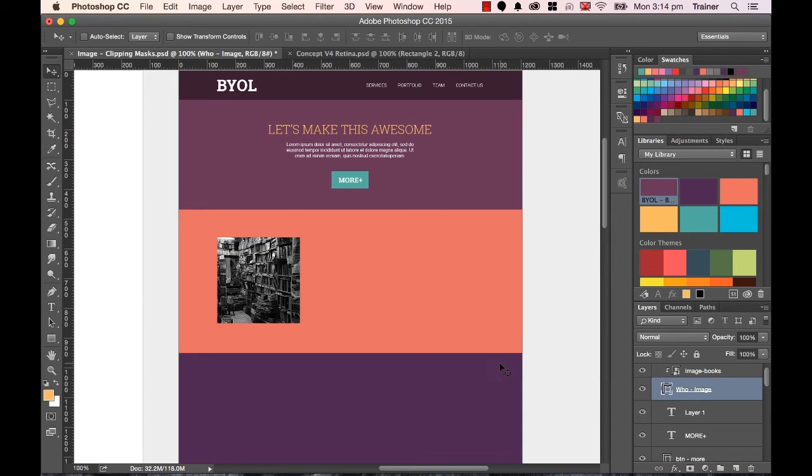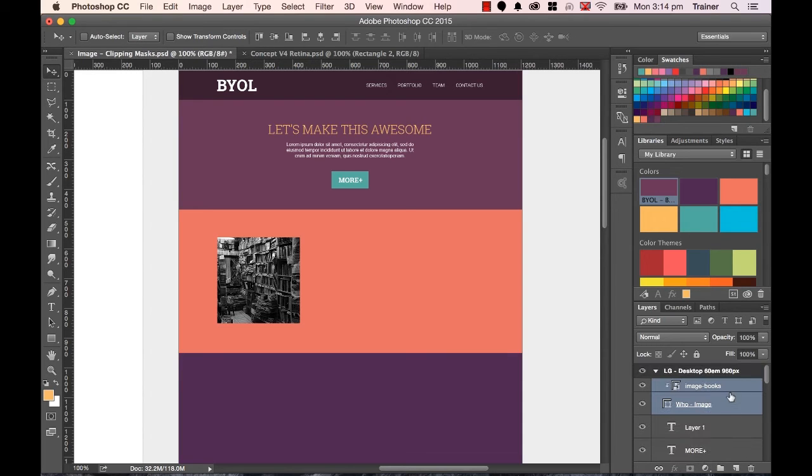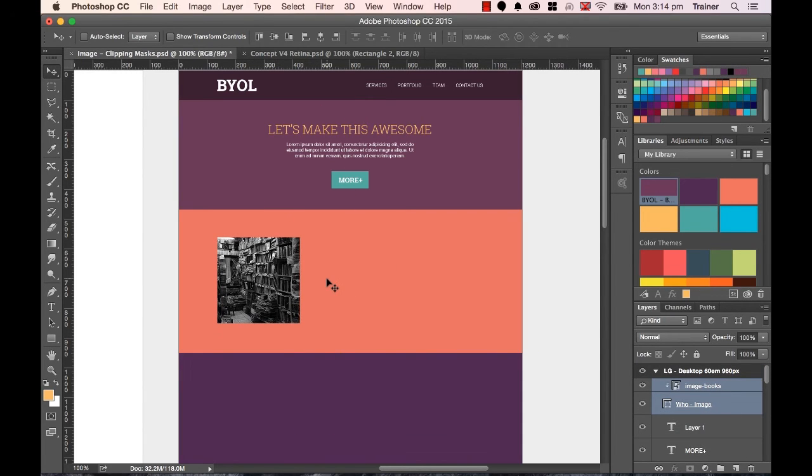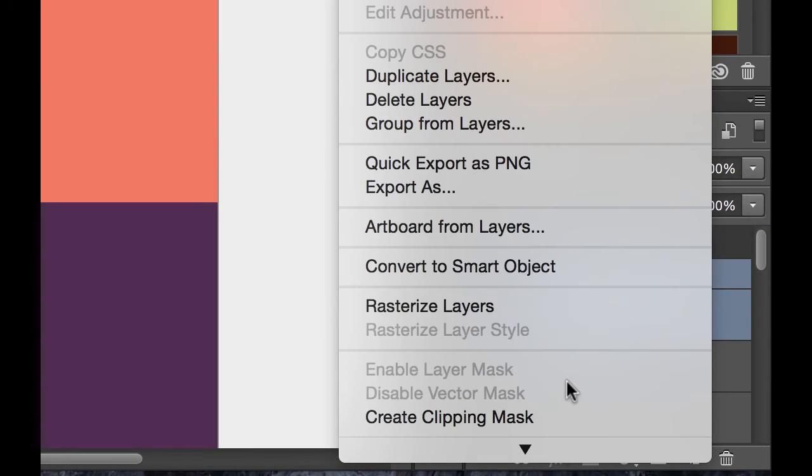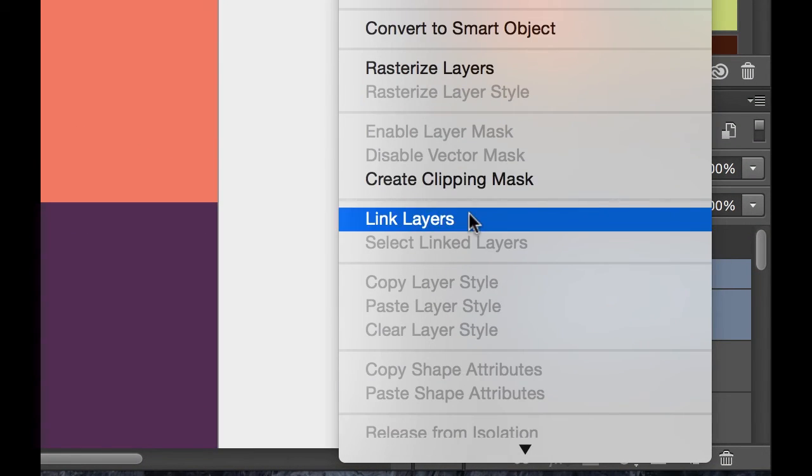Now, what you want to be careful of, if you want to move them both together, you need to hold Command down and click them both. With them both selected, I can move them around. Now, if you want to move them around permanently together, well, not have to select them both, is you can right click these two after they're selected, and there's one in here that says Link Layers.